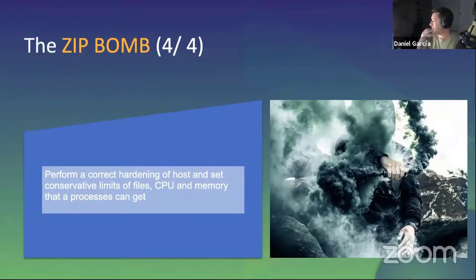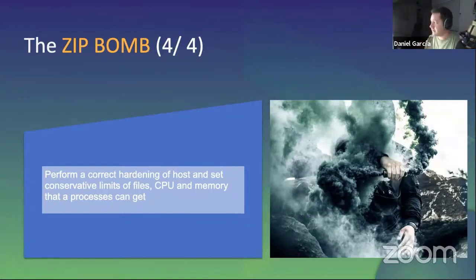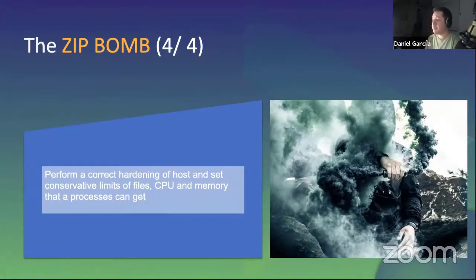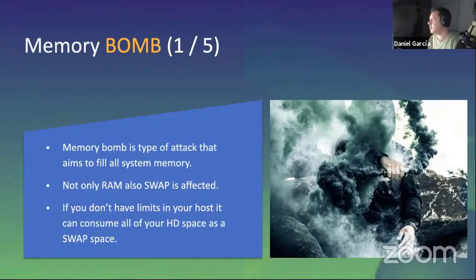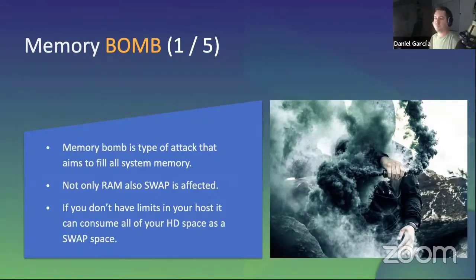To prevent this kind of attack, you must perform accurate hardening of your system by limiting how much resources a process can get. It's a very simple measure, but very effective.